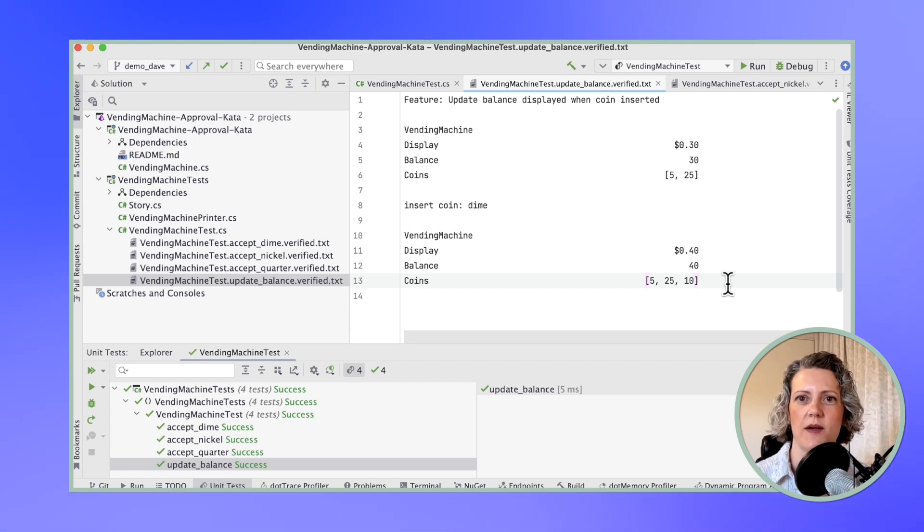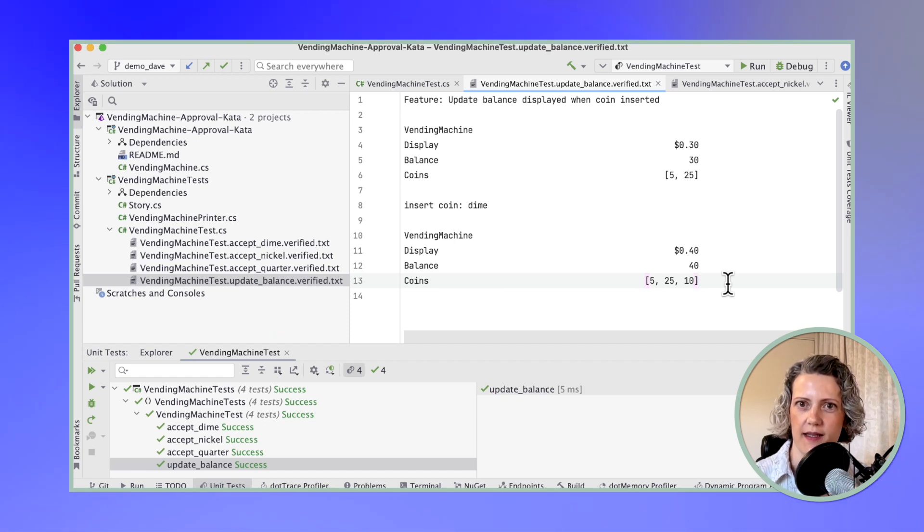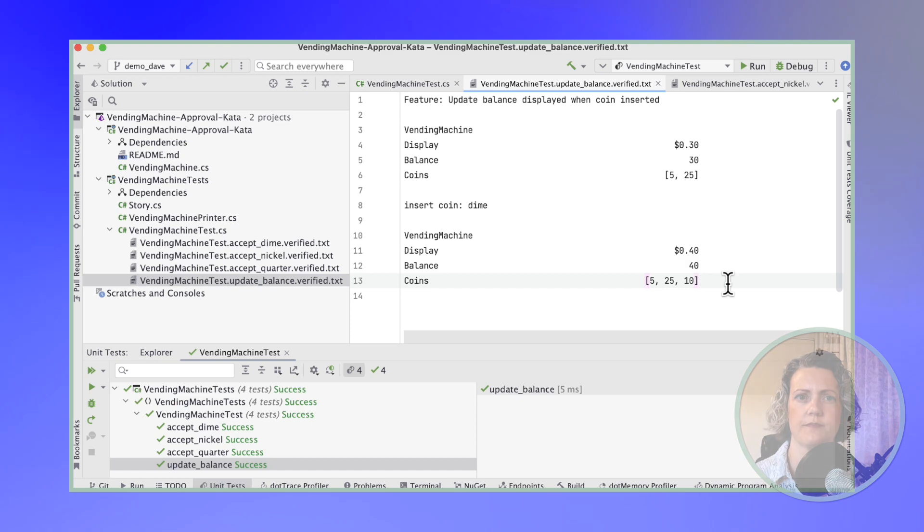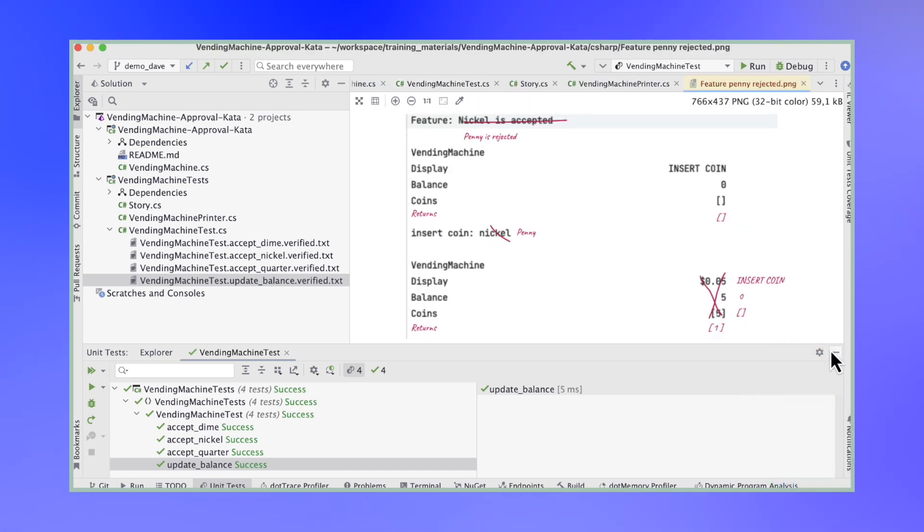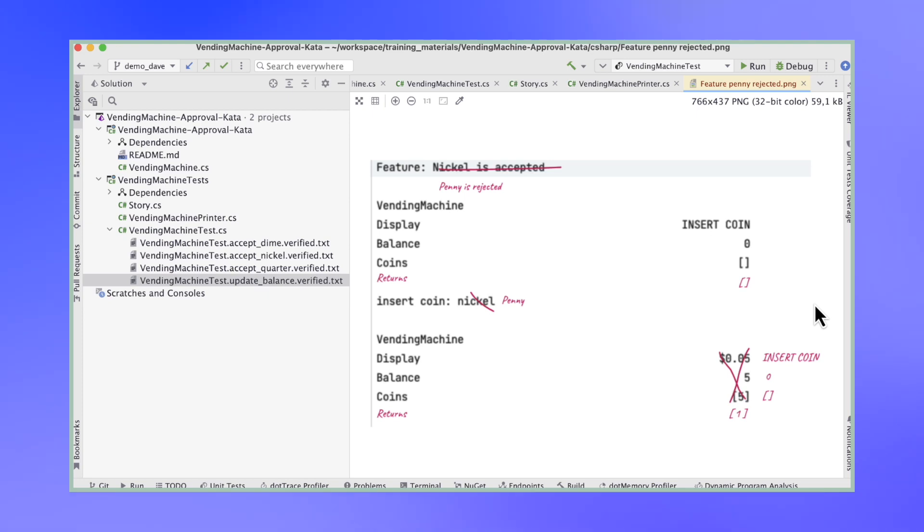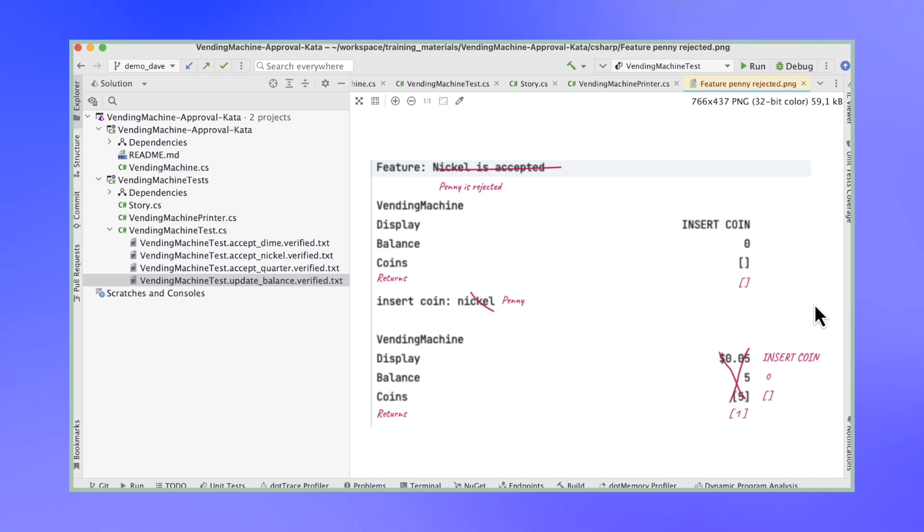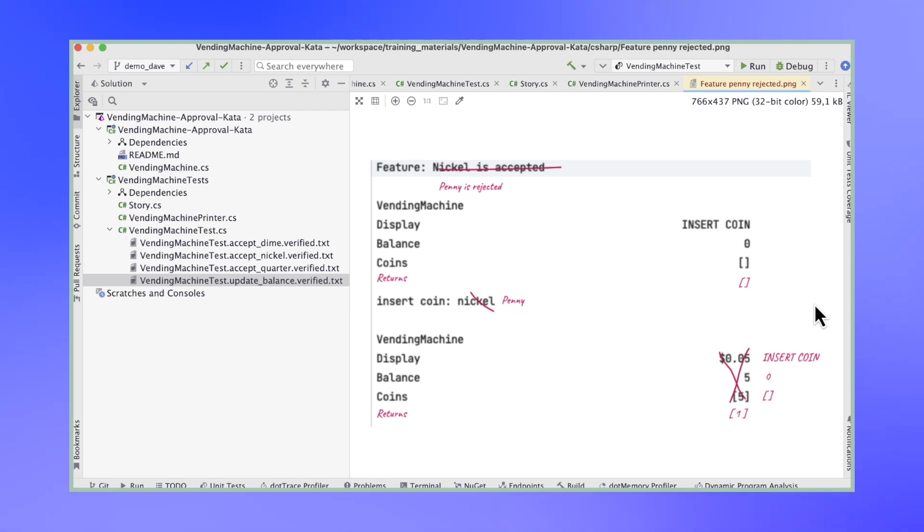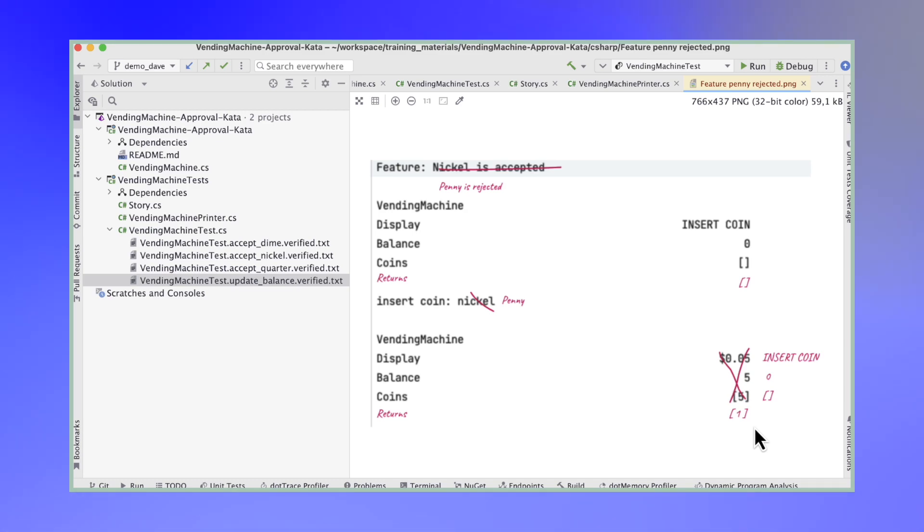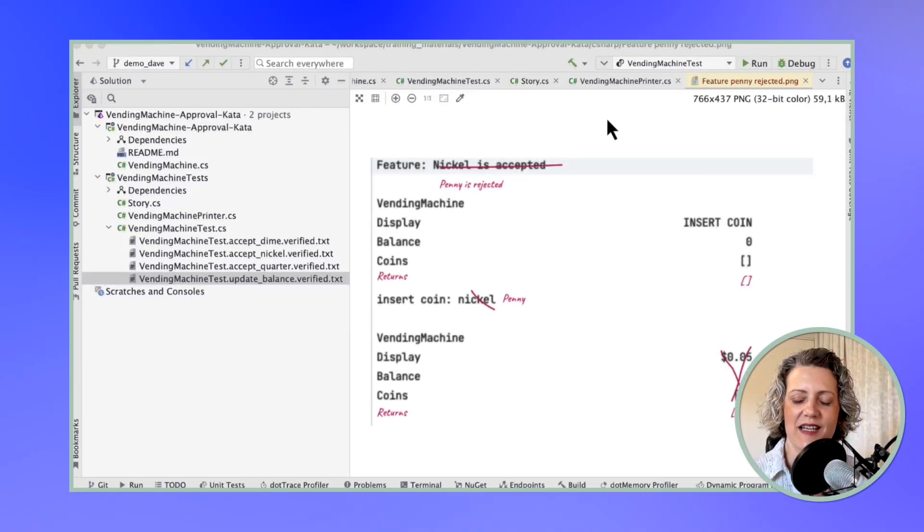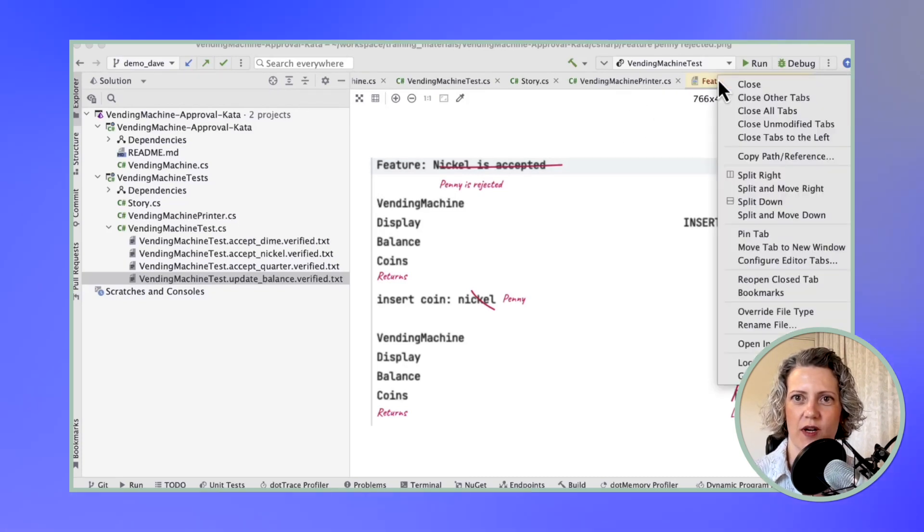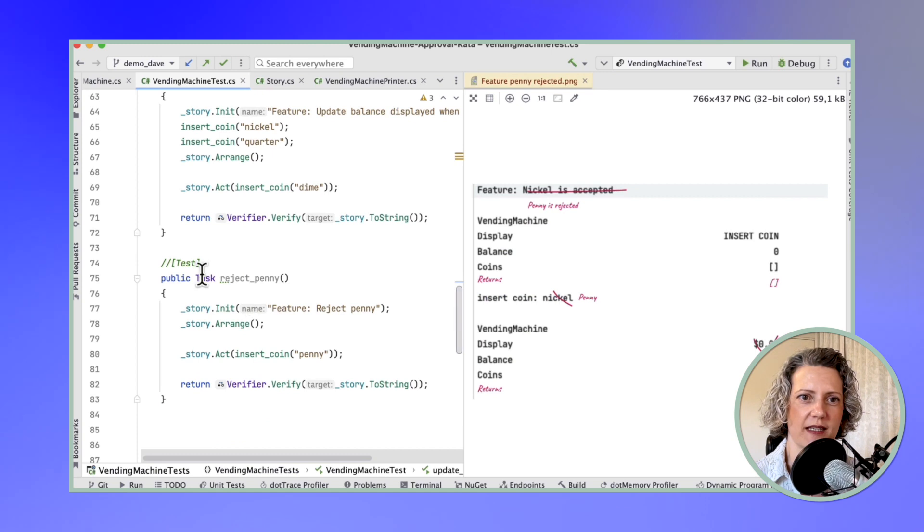The one I want to work on now is a new scenario where I insert a penny. Now the penny is different because it gets rejected. The coin does not get added to the balance and it doesn't appear on the display. So what I've done here is create a sketch of what I think the output should look like for the case of this feature when the penny is rejected. This is typical with an approval testing approach. You begin with a sketch and the sketch is often based on previous working tests. This shows that I'm going to need a new element in my printer. I need to also display the return tray.